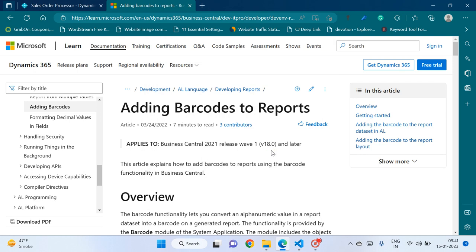Hello friends, welcome to my channel Go Digit. Today in this video we will learn about adding barcodes to reports. Printing barcodes in reports is a very common requirement of clients.